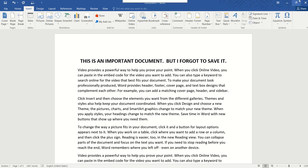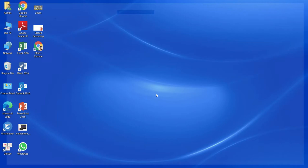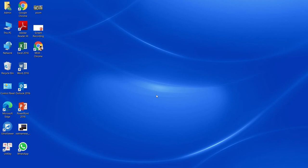Now we all know that whenever we close the file, Word could pop up a dialog box asking us whether we want to save the file or not. And most of the time we could click Save and there would be no issue. But every now and then we could mistakenly click on Don't Save and the file is gone. Now what do we do?